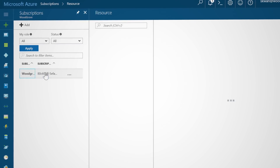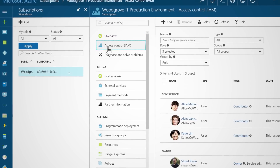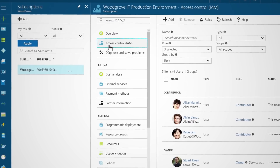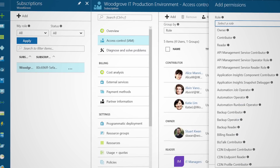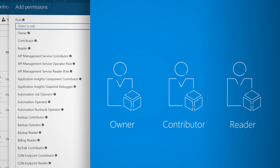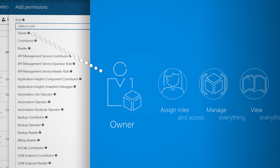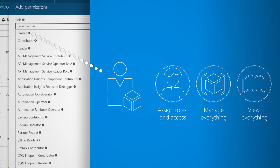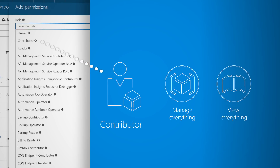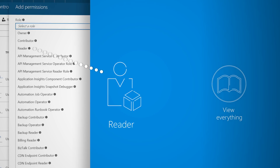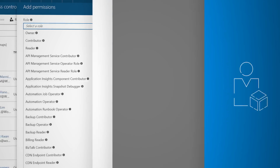Controlling access to Azure resources is achieved by using Role-Based Access Control, or RBAC. With Azure RBAC, you can grant users the ability to take specific actions on a specific set of resources. Azure comes with three main built-in roles: owner, contributor, and reader. The owner role can perform all actions on all resource types. The contributor role is similar to the owner role, except it doesn't allow for managing RBAC itself. And the reader role can perform all read actions on all resource types.